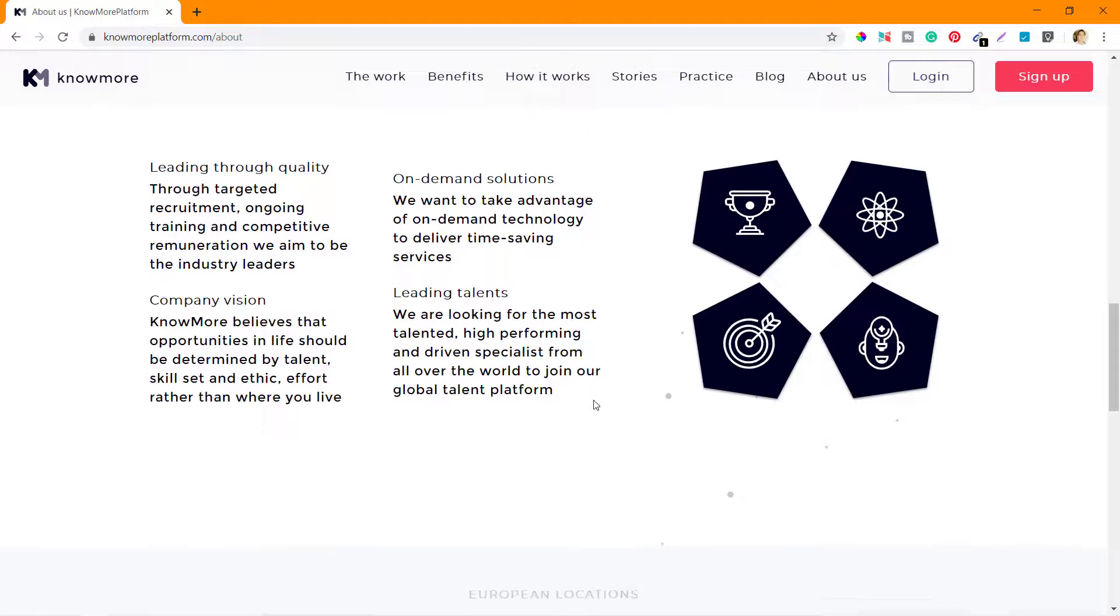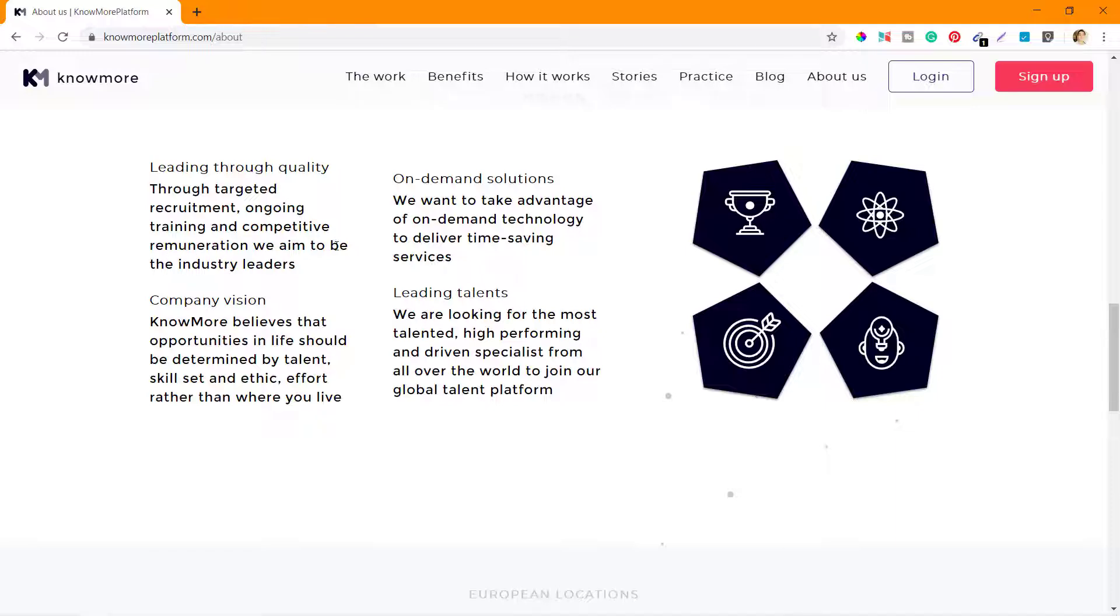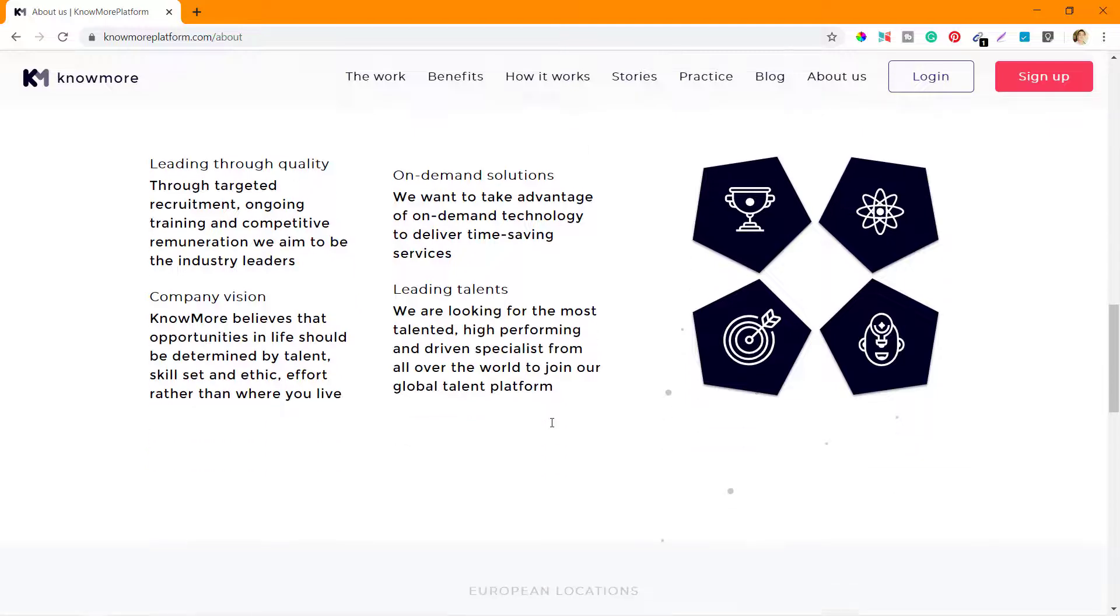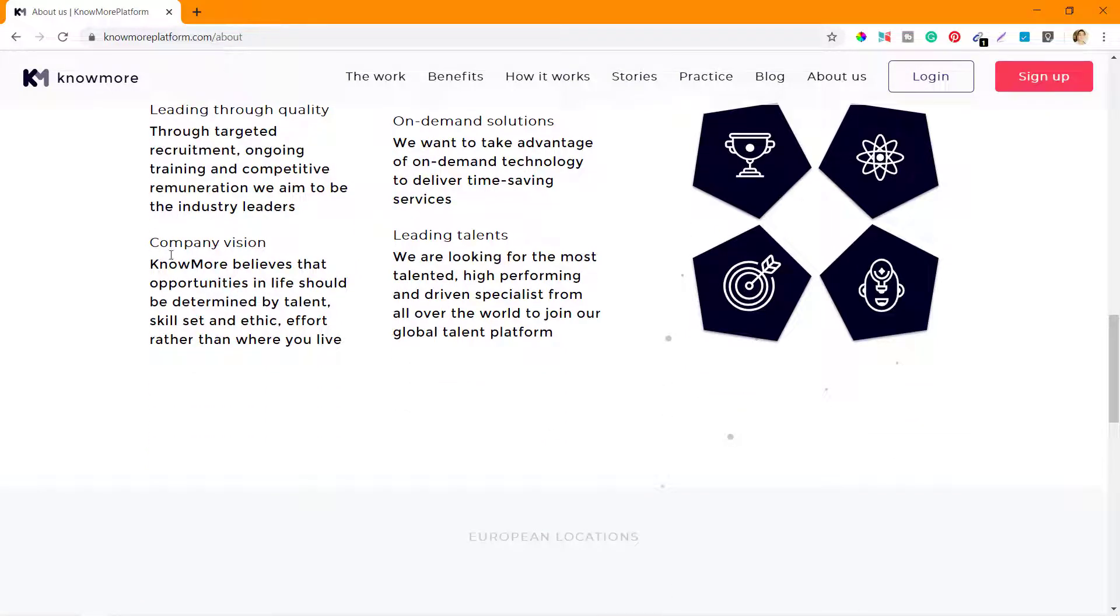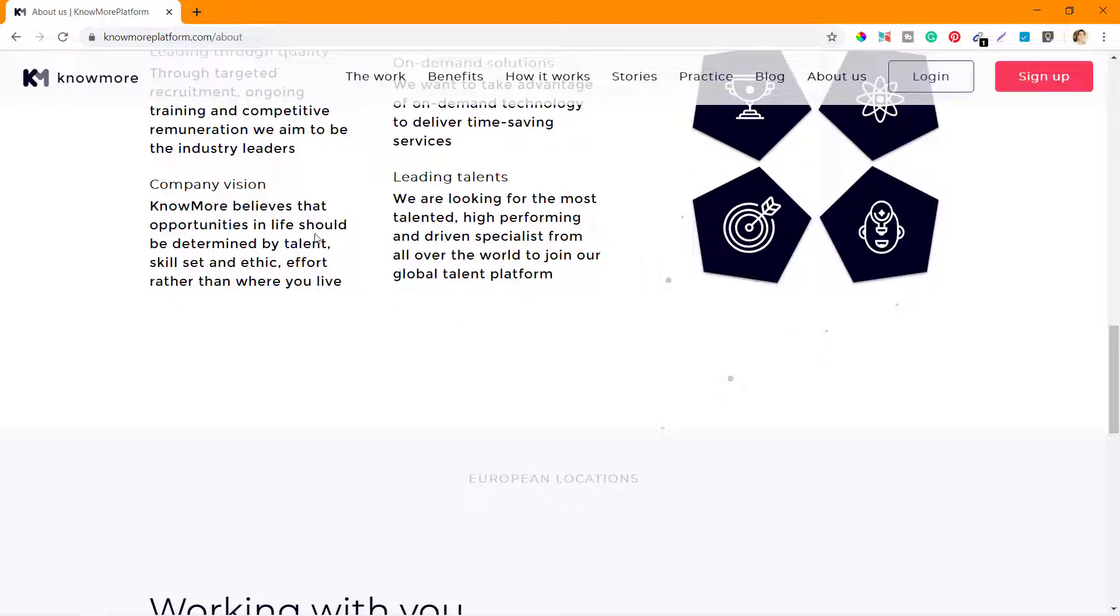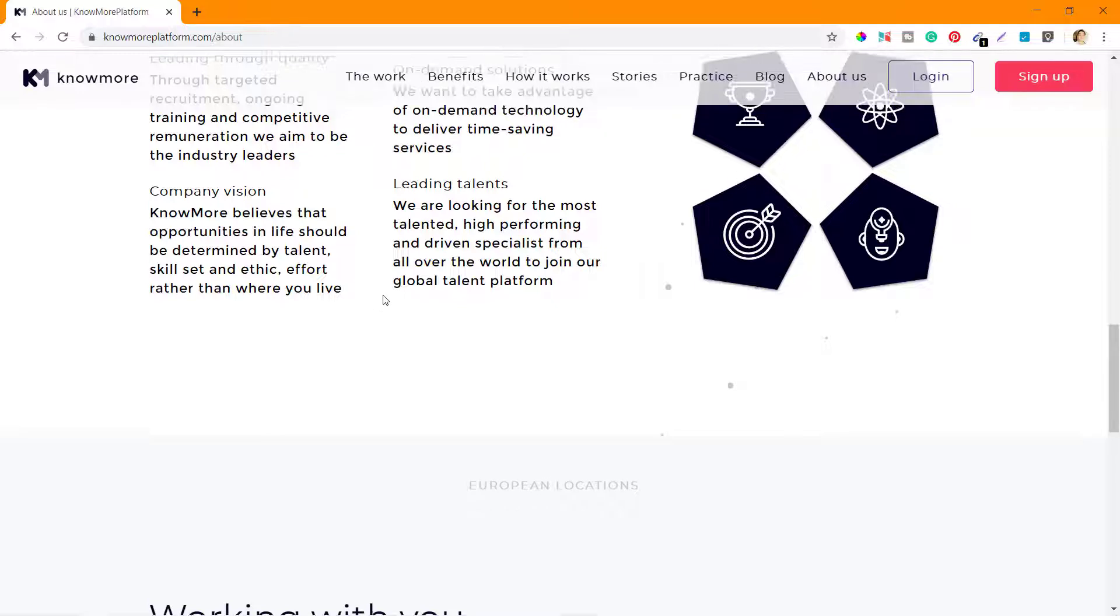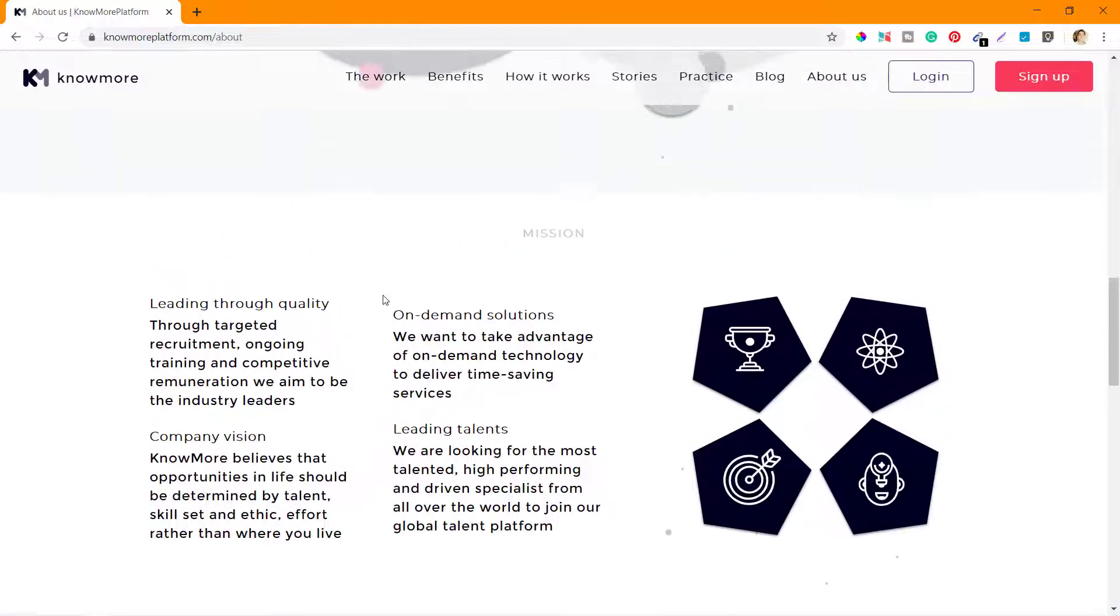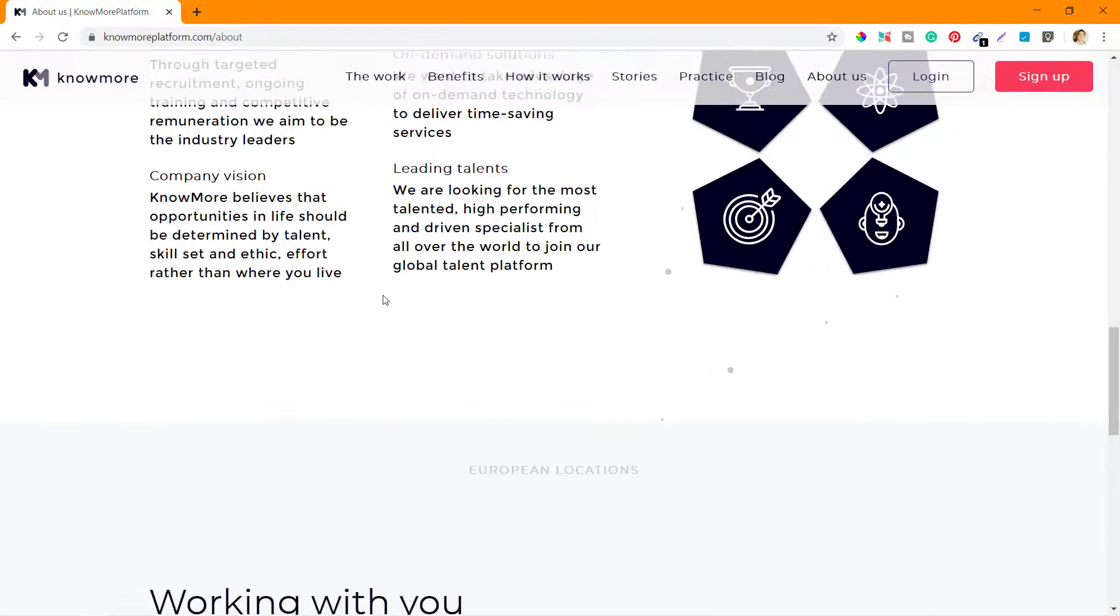The mission: 'Leading through quality, through targeted recruitment, ongoing training, and competitive remuneration, we aim to be the industry leaders.' That's their mission statement - on-demand solutions they provide to their clients, leading talents that they recruit from all over the world. Company vision: KnowMore believes that opportunities in life should be determined by talent, skill set, and effort rather than where you live.